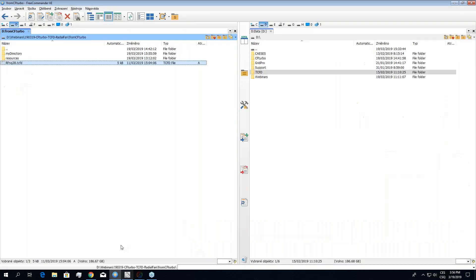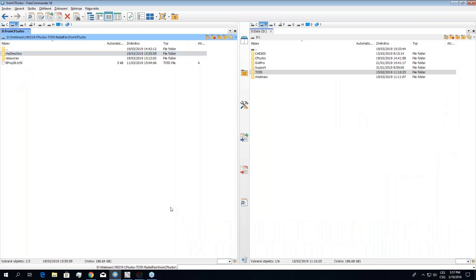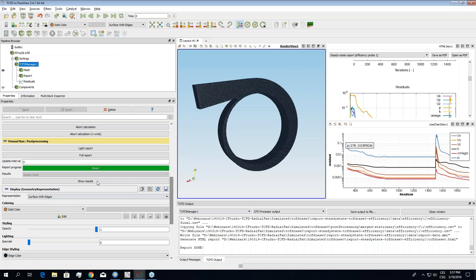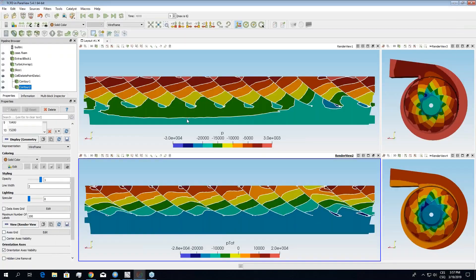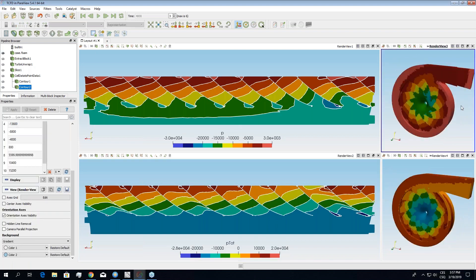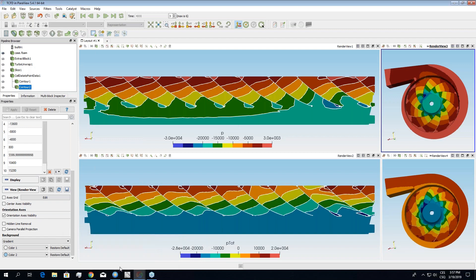After simulation, results can be opened via 'Show Results' or later by clicking the case.foam file in the results directory. Radek shows blade-to-blade views — one with static pressure contours and one with total pressure contours. There is no limitation on visualization; any analysis of the geometry and simulation is possible.